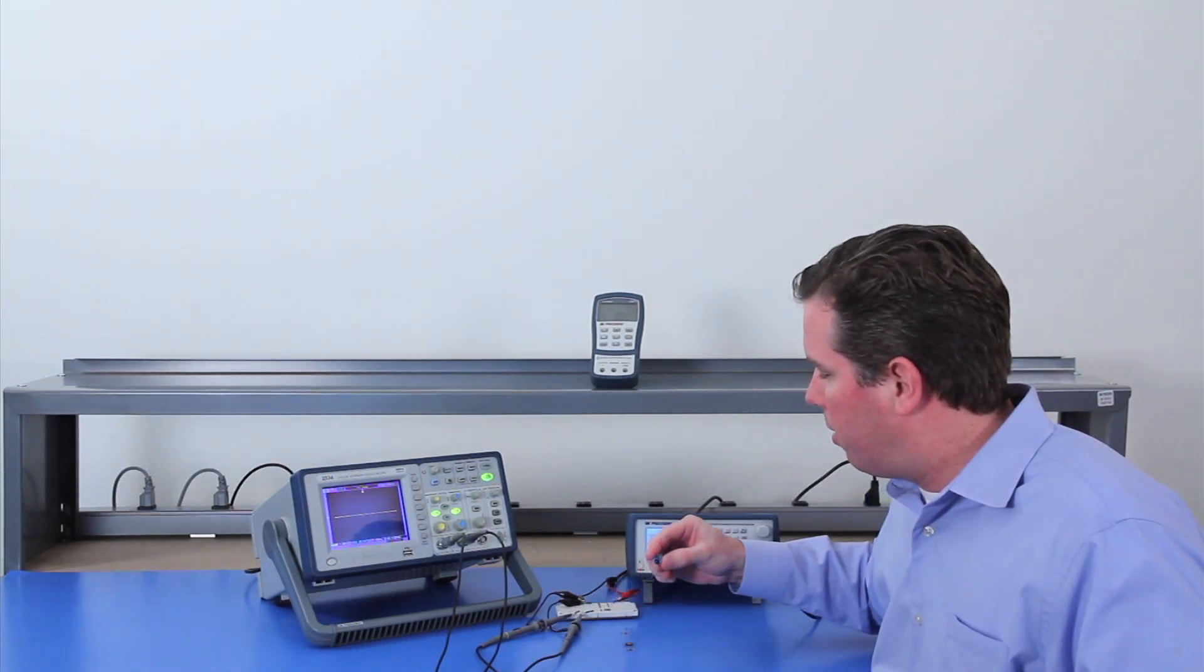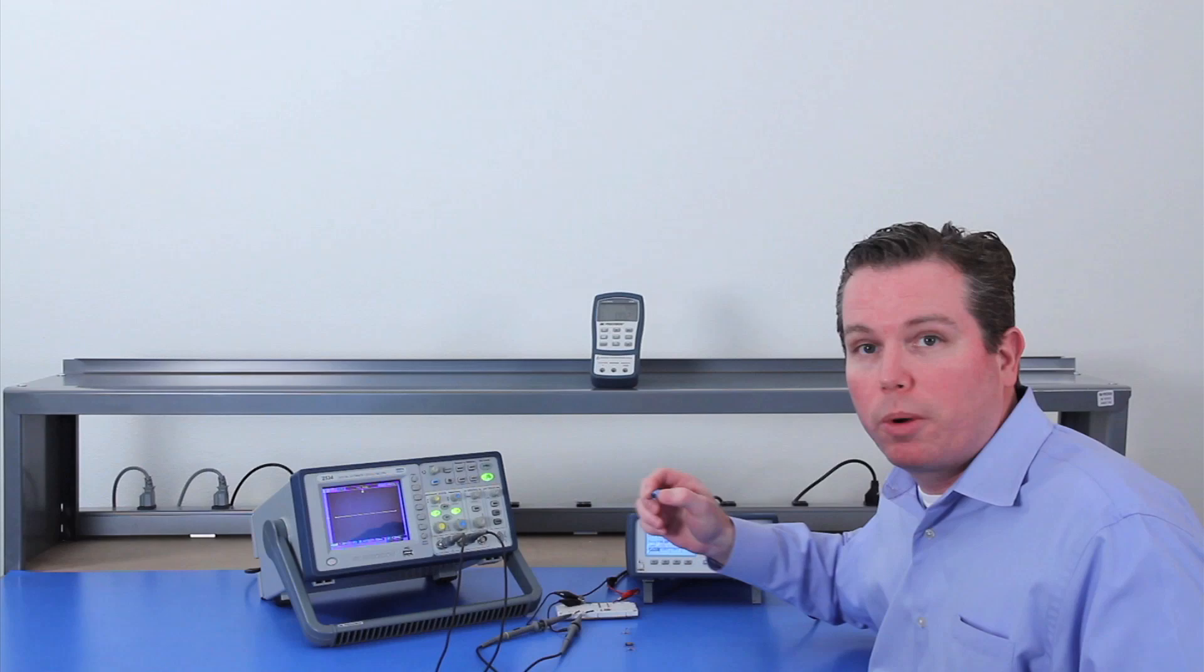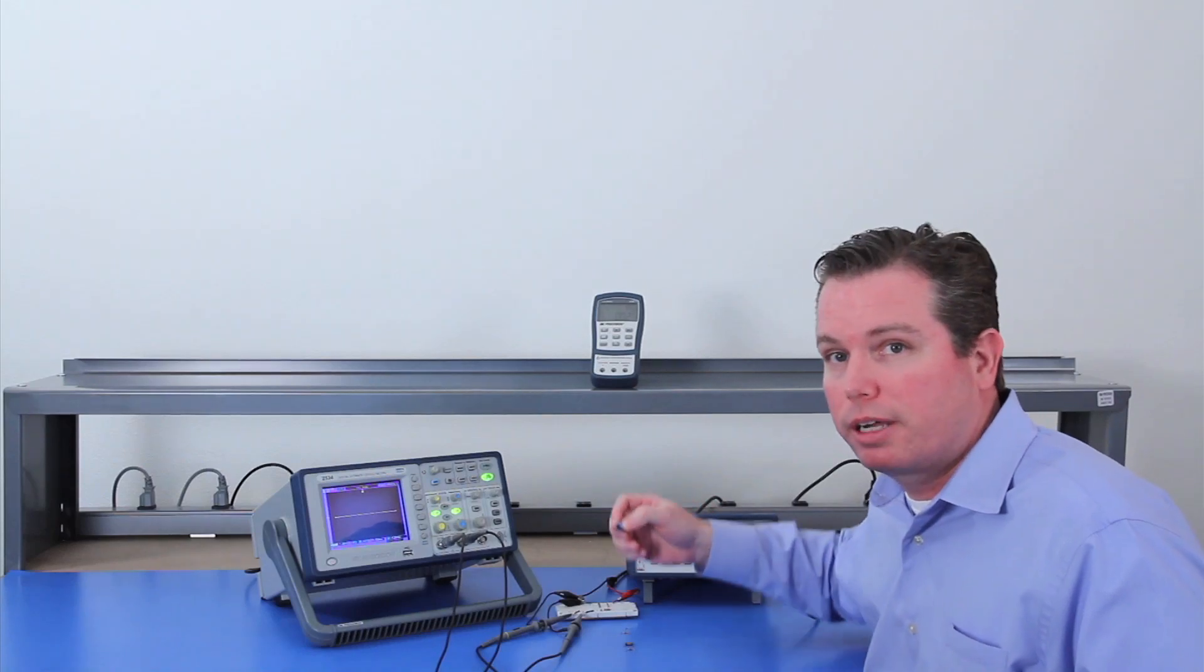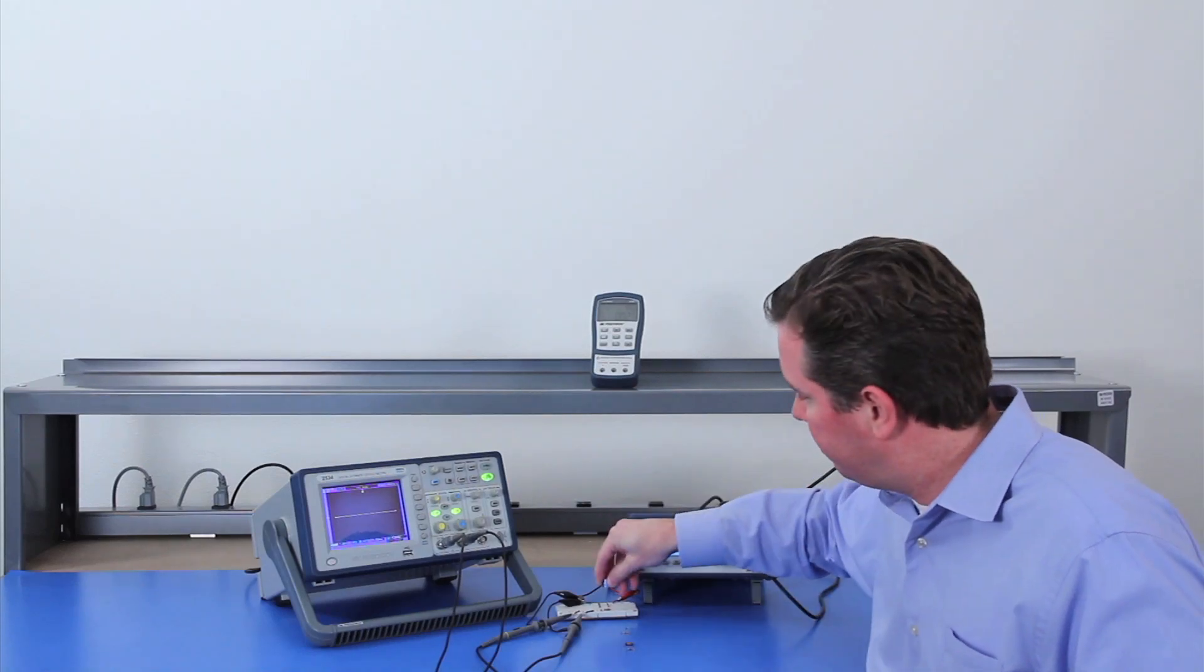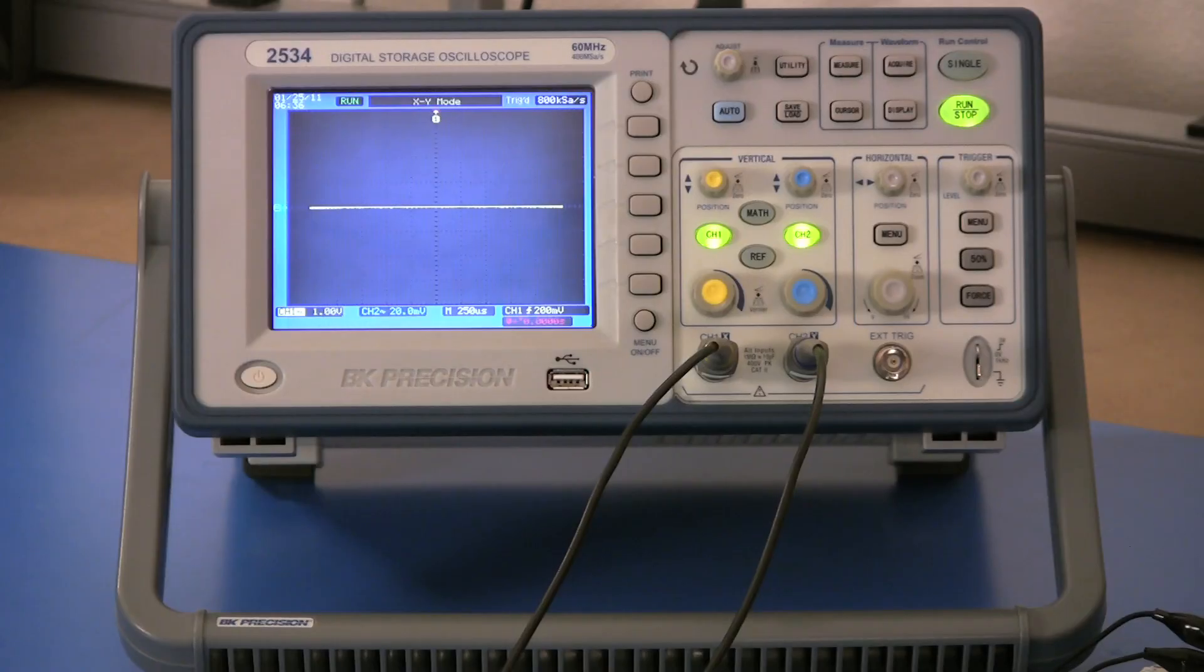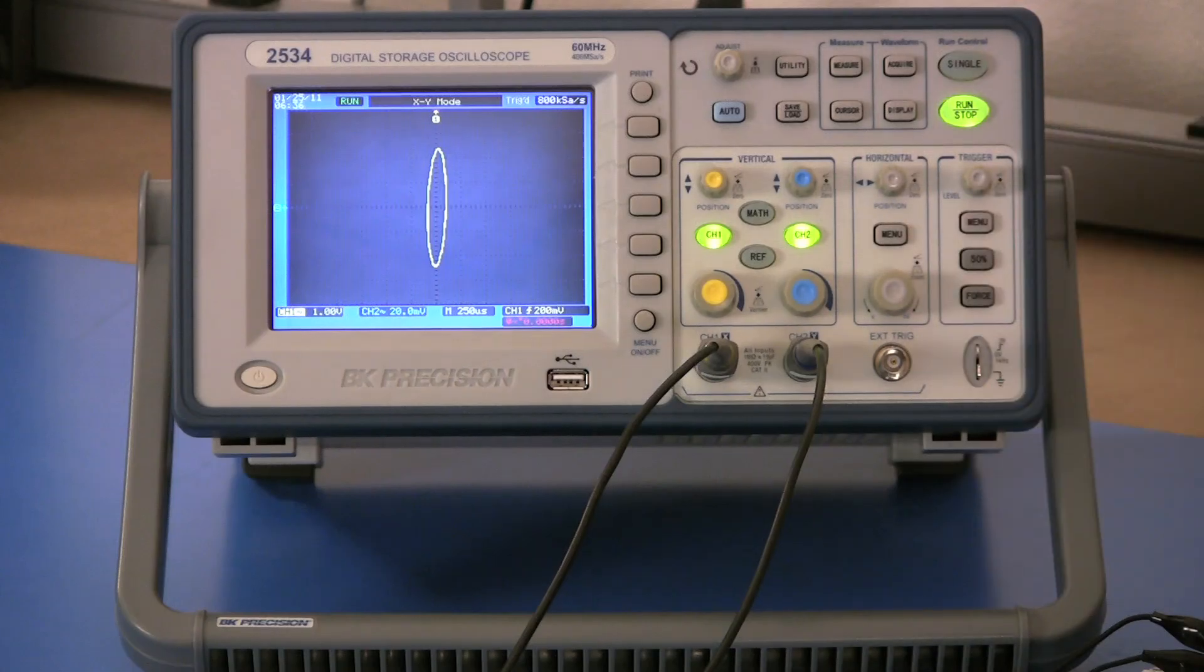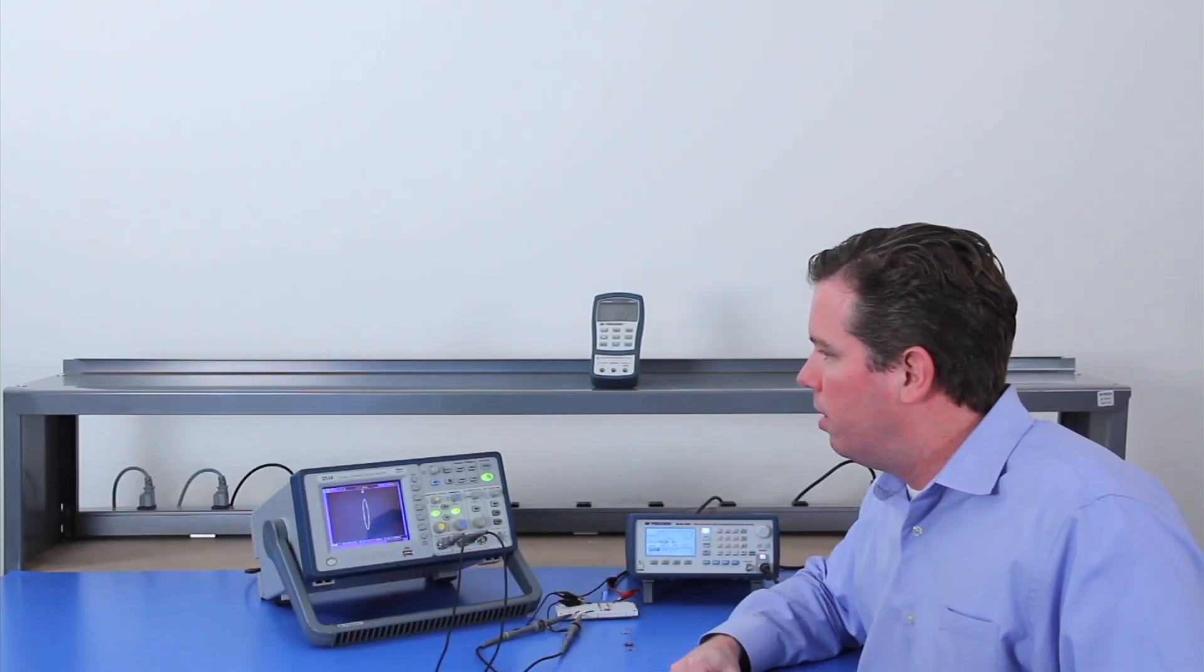What I'll put on right now is a 4.7 microfarad capacitor. And there you're able to see the loop.